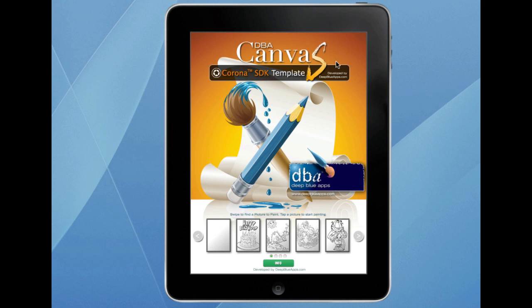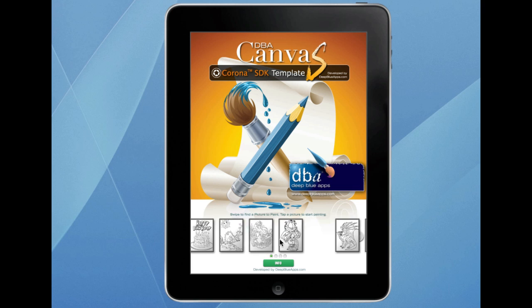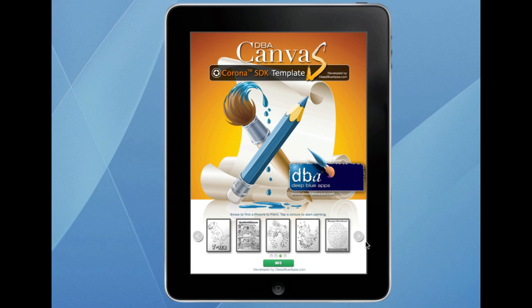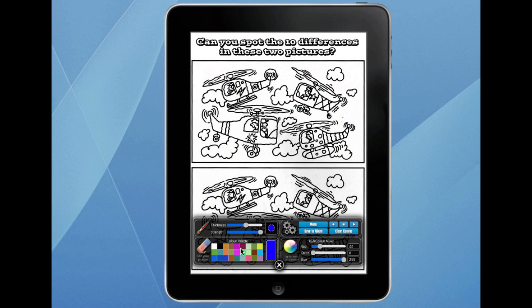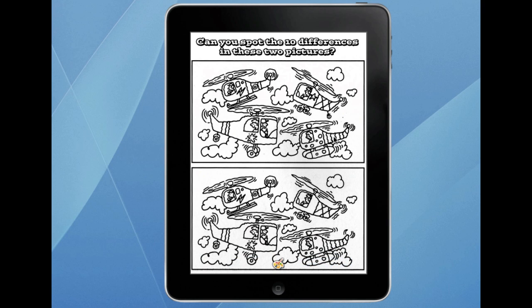One of the other things you can do — and obviously depending on what art you want to put in — for example here I've put some puzzles in. What we've got here is a spot-the-difference. So you can pick out a colour and mark the differences — like there's something different here, missing the tail off on the end. So yeah, you can basically make different types of apps — this could be an app just for spot-the-differences or maze type games.